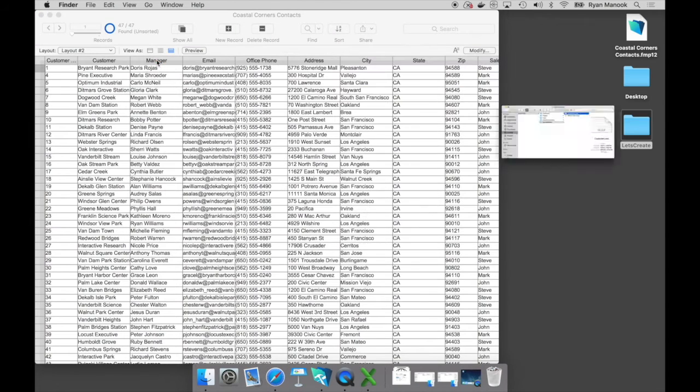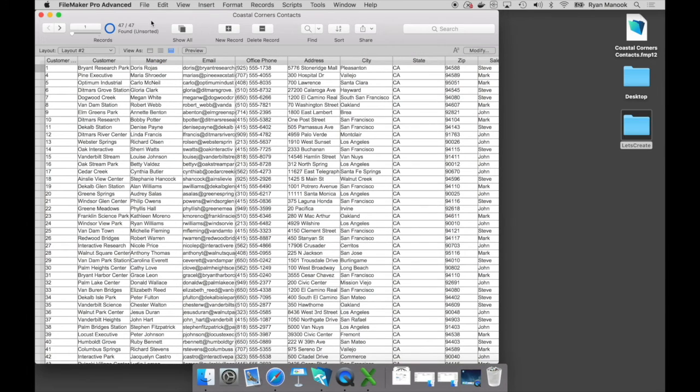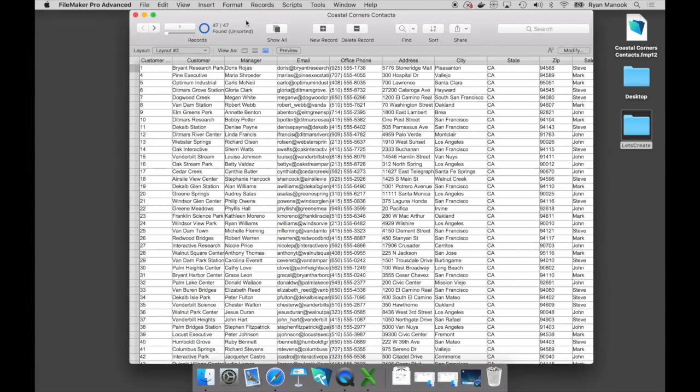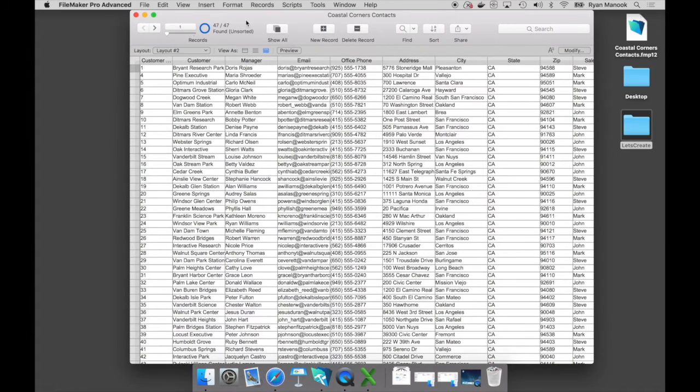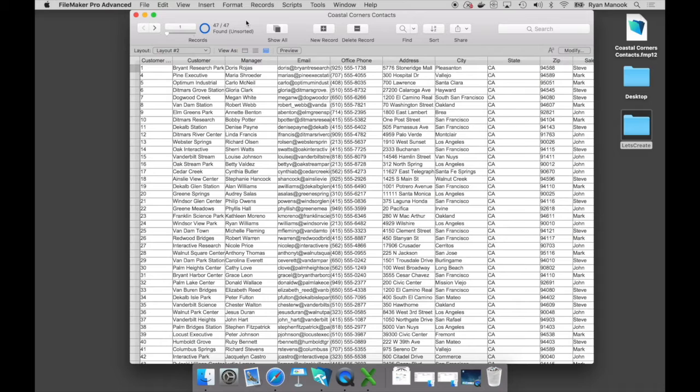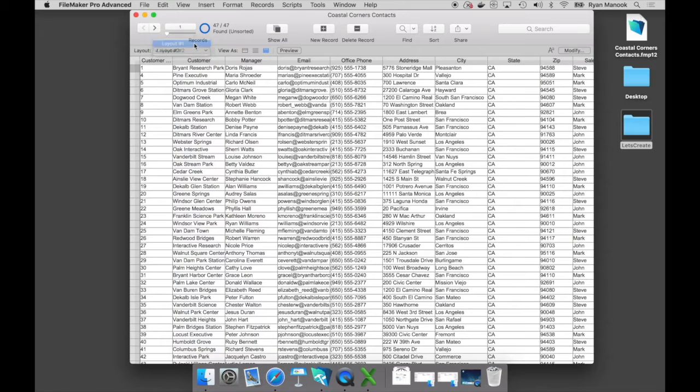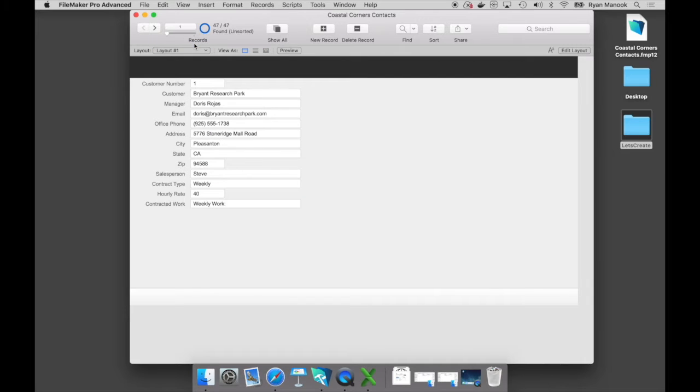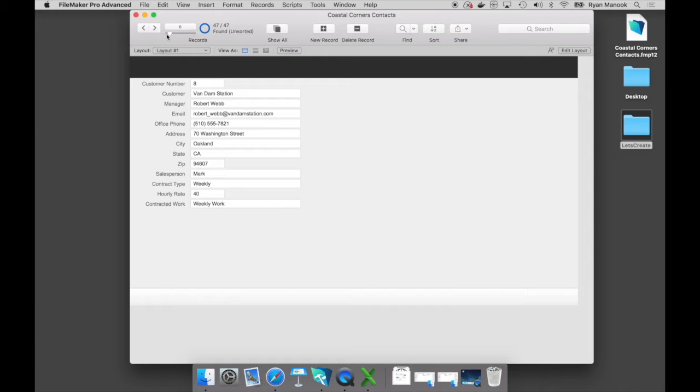All right, so we now have our first look at the start of our FileMaker custom app. Now we're immediately taken into what we call TableView, and this is just a spreadsheet-like view. You can do a lot of things that you would do in a spreadsheet. There's another view I wanted to show you - this is called FormView, and this is where you can view records one at a time.